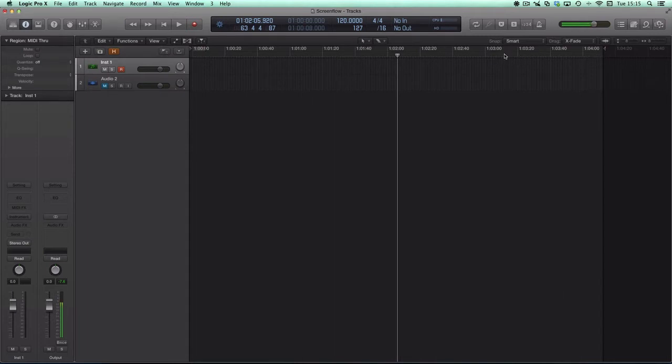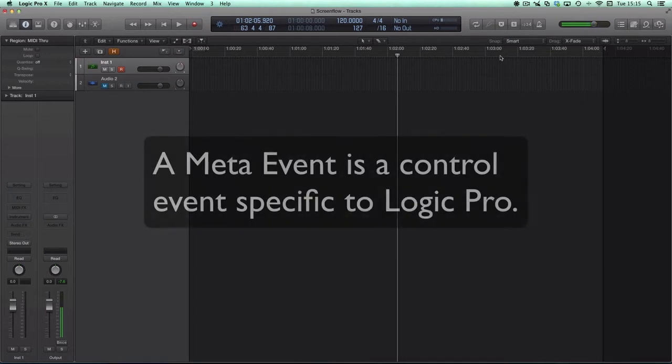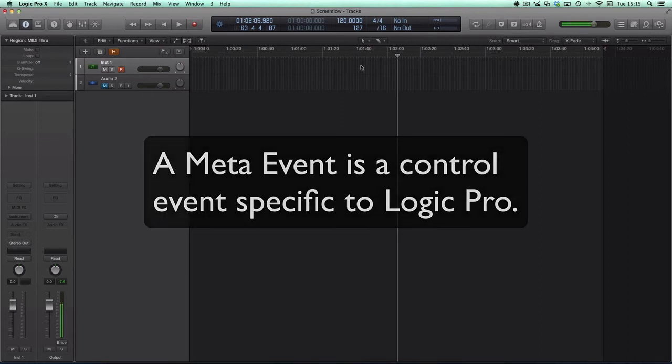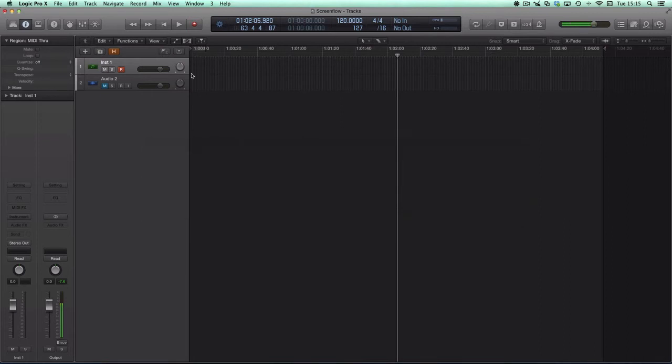Anyway, what you can do is use a meta event to make Logic stop playback and stop recording. So what you do is you need to have an instrument track, software instrument track here,